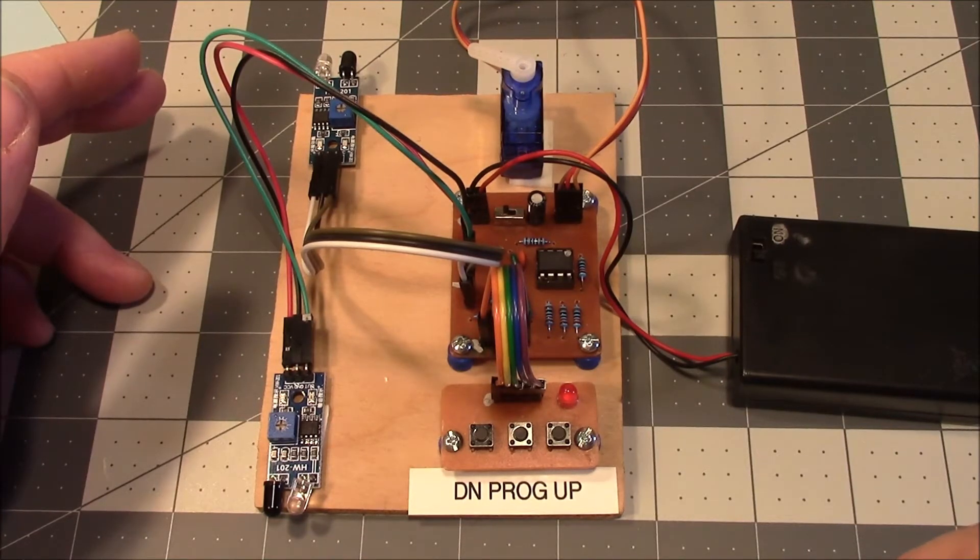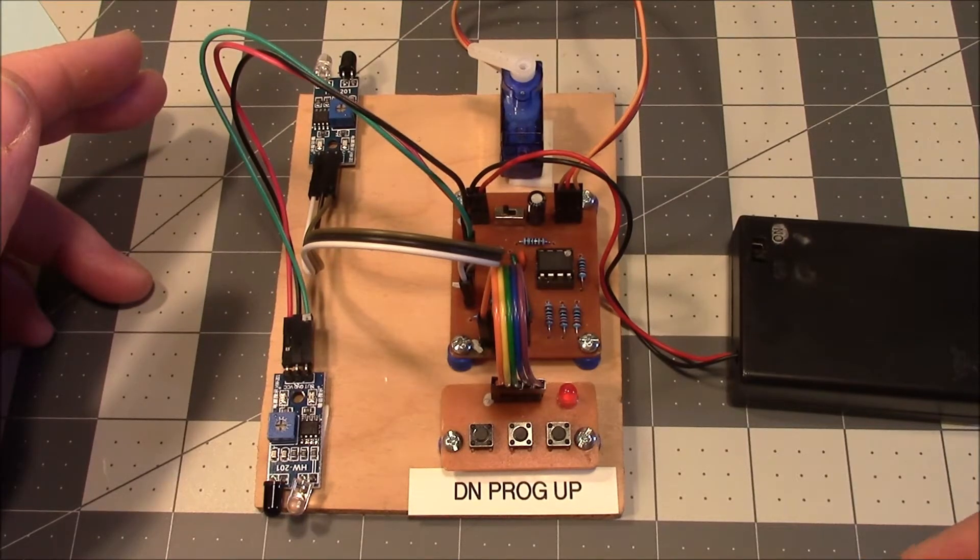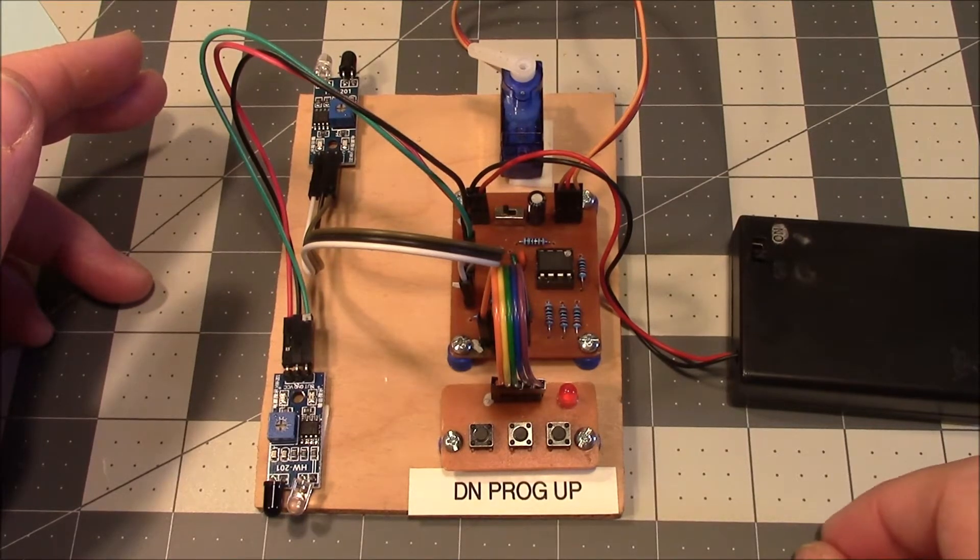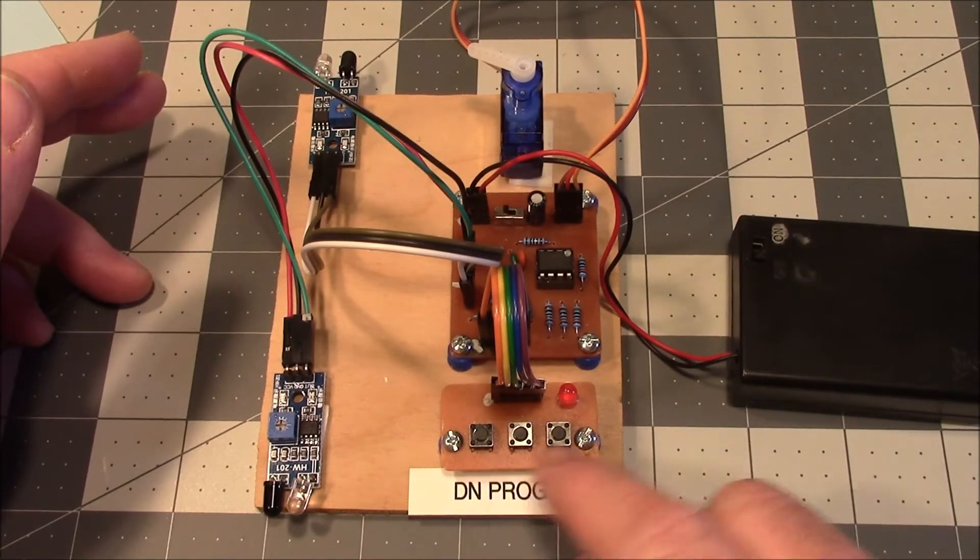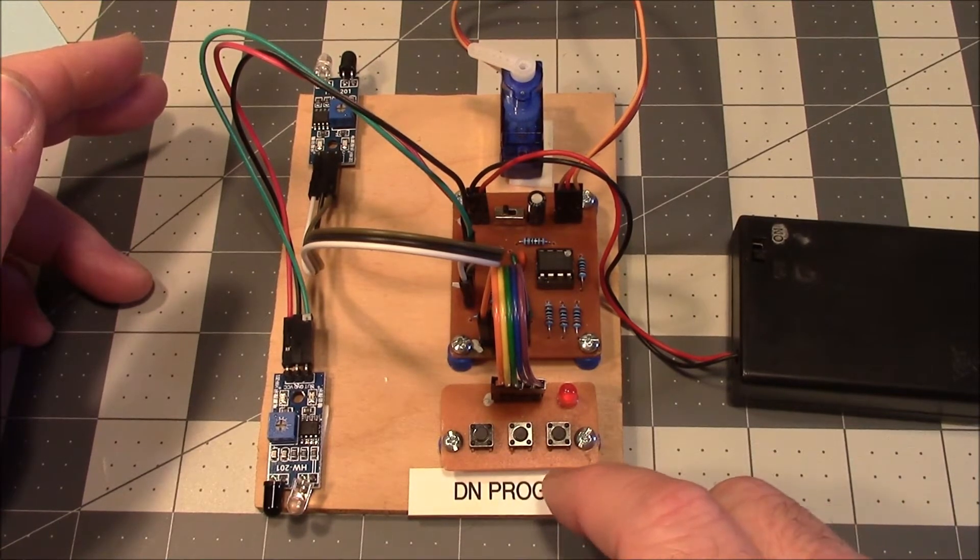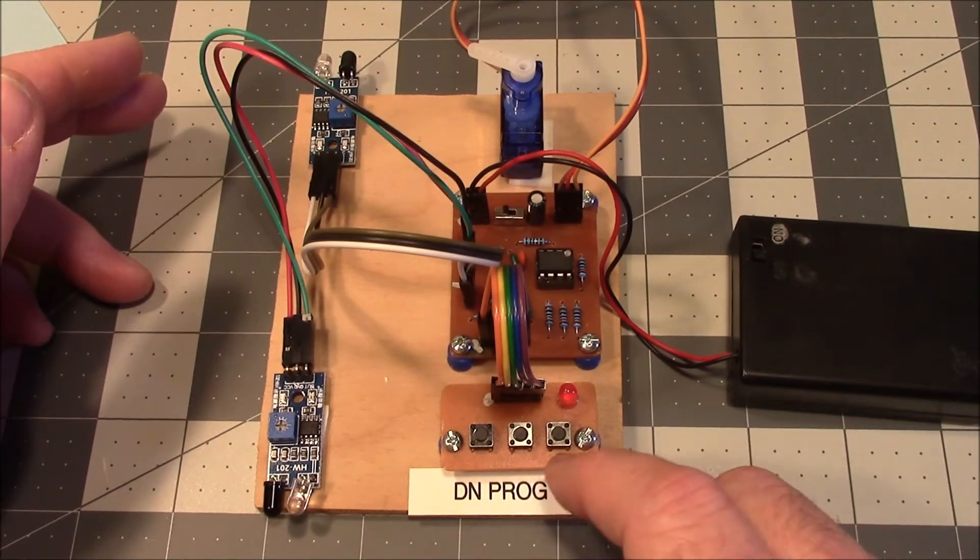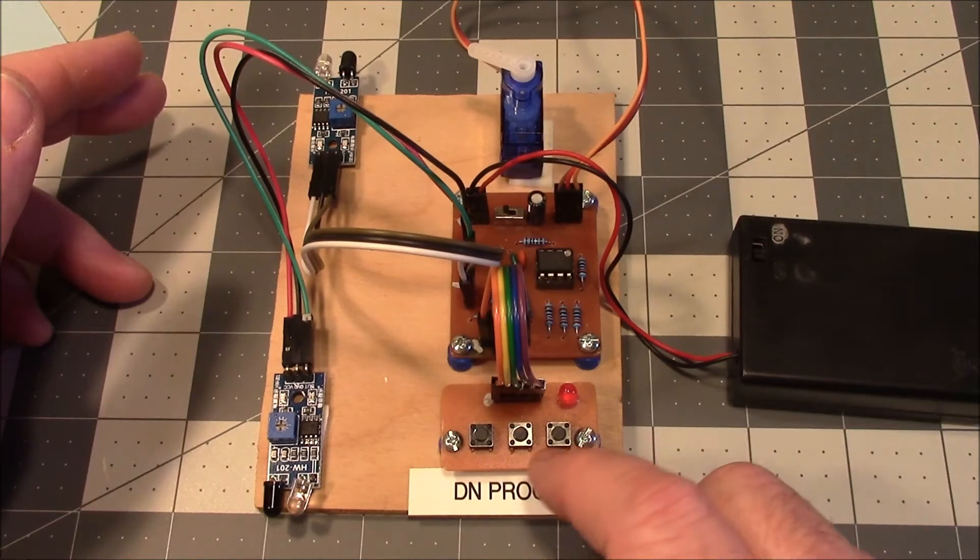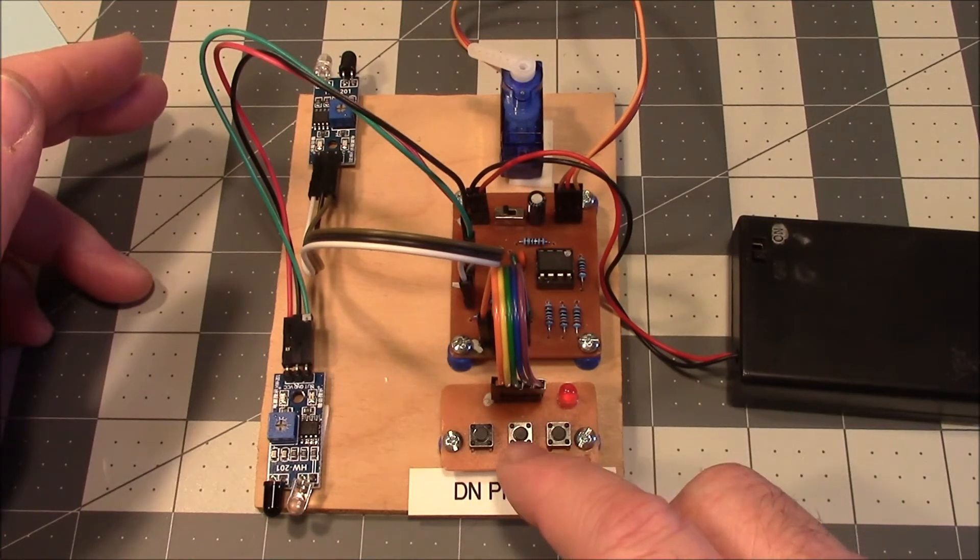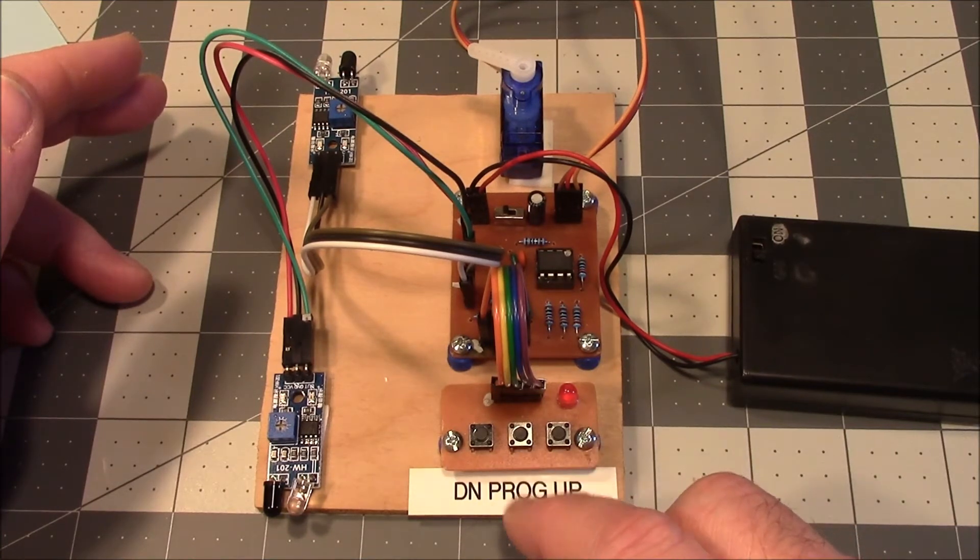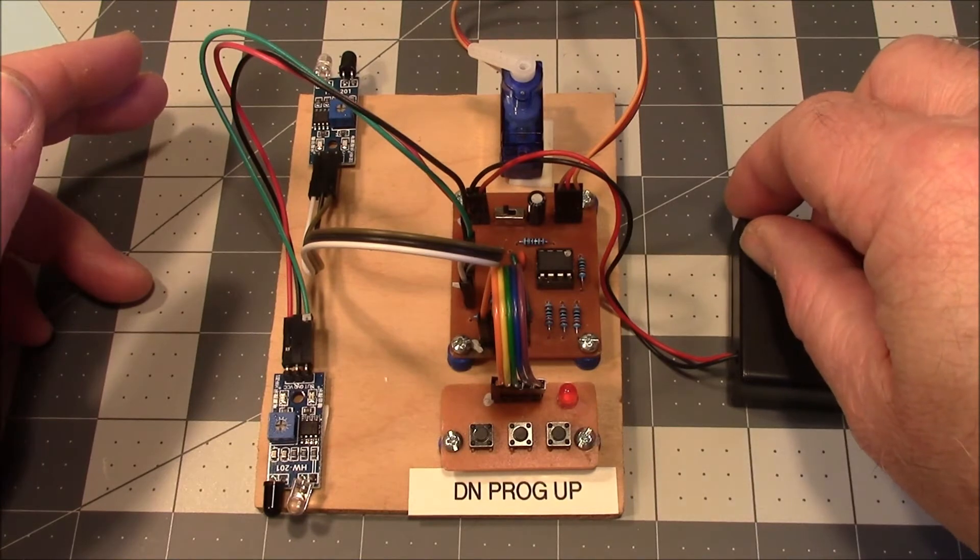I thought I would give it a try with the ATtiny85 just because it seemed like fun. A lot of people in the comments suggested that he use buttons instead of pots to adjust the position and store them in EEPROM. That's what I've done here. I want to demonstrate it first.